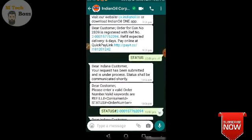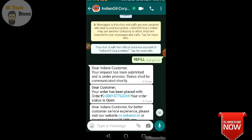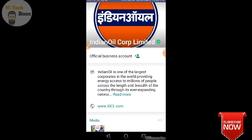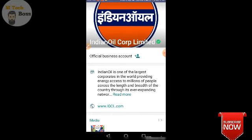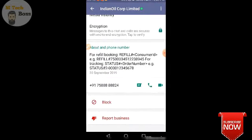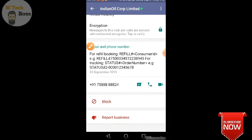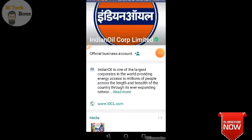Okay guys, let's get started. This is a very easy process — you can try it yourself. You can see the mobile number at the bottom. If you want to book your gas online, you can book it online easily.